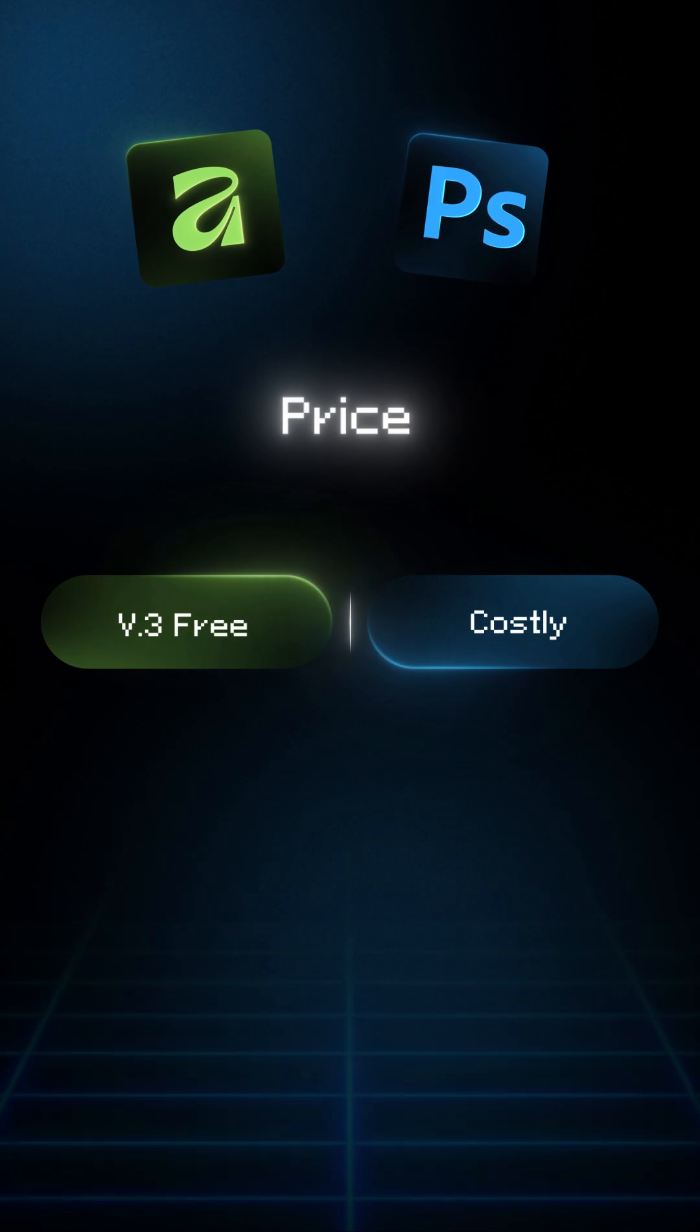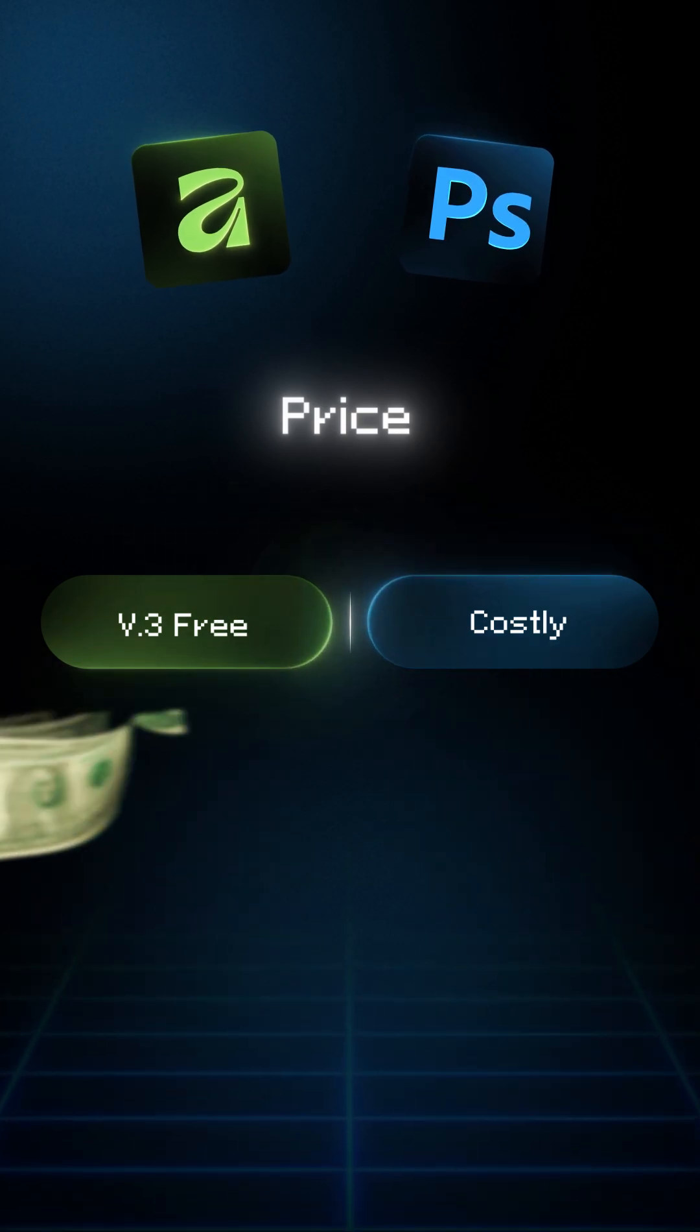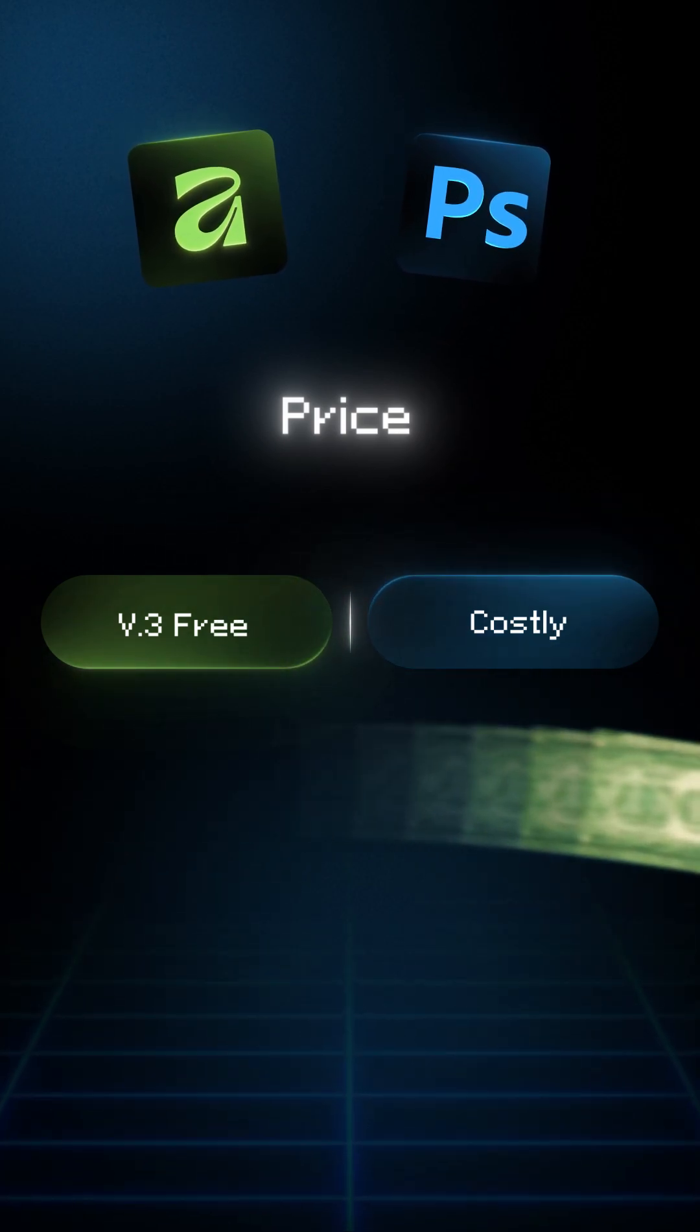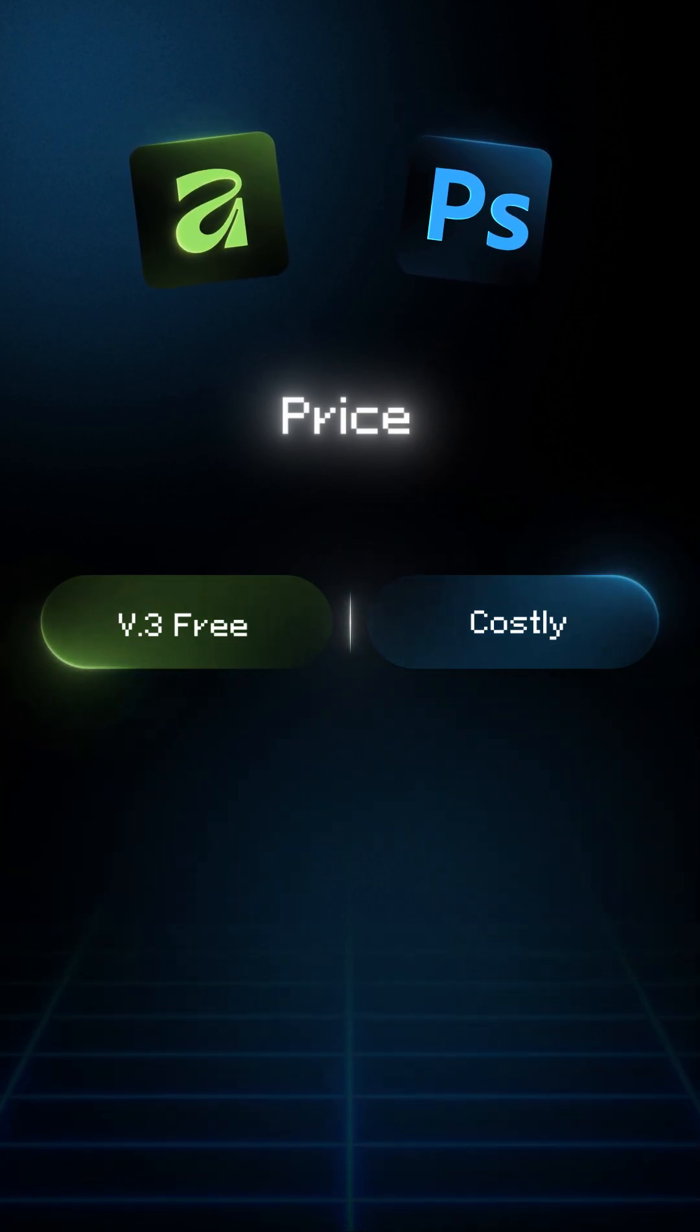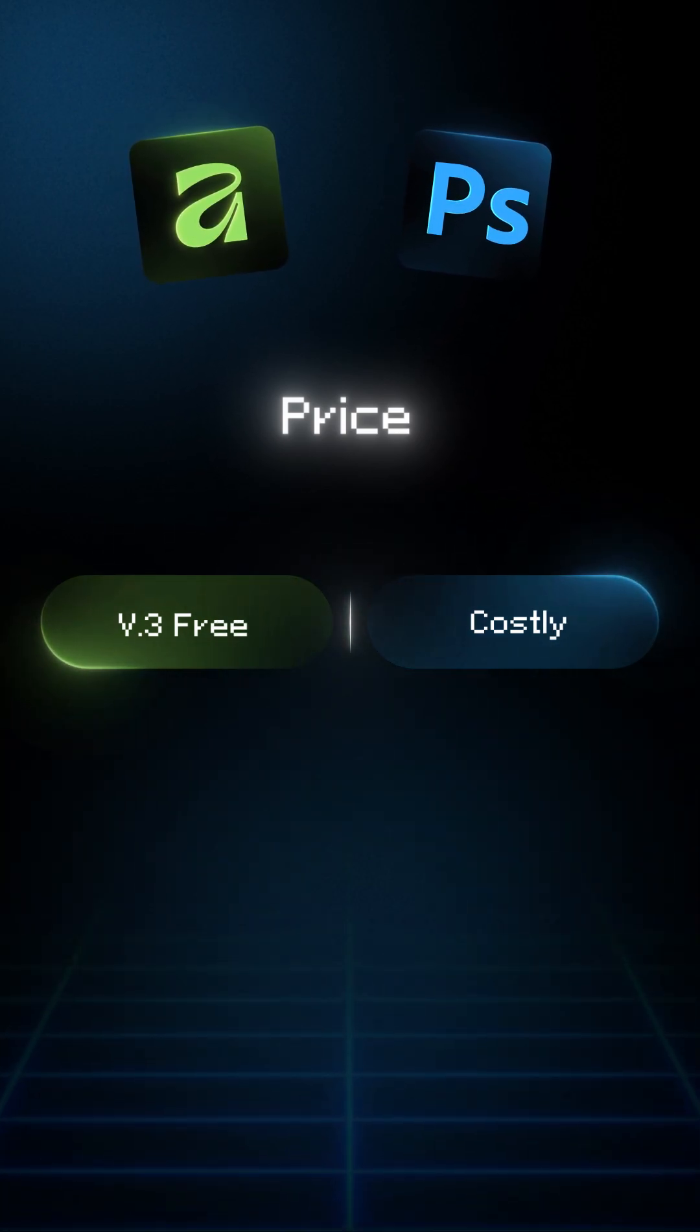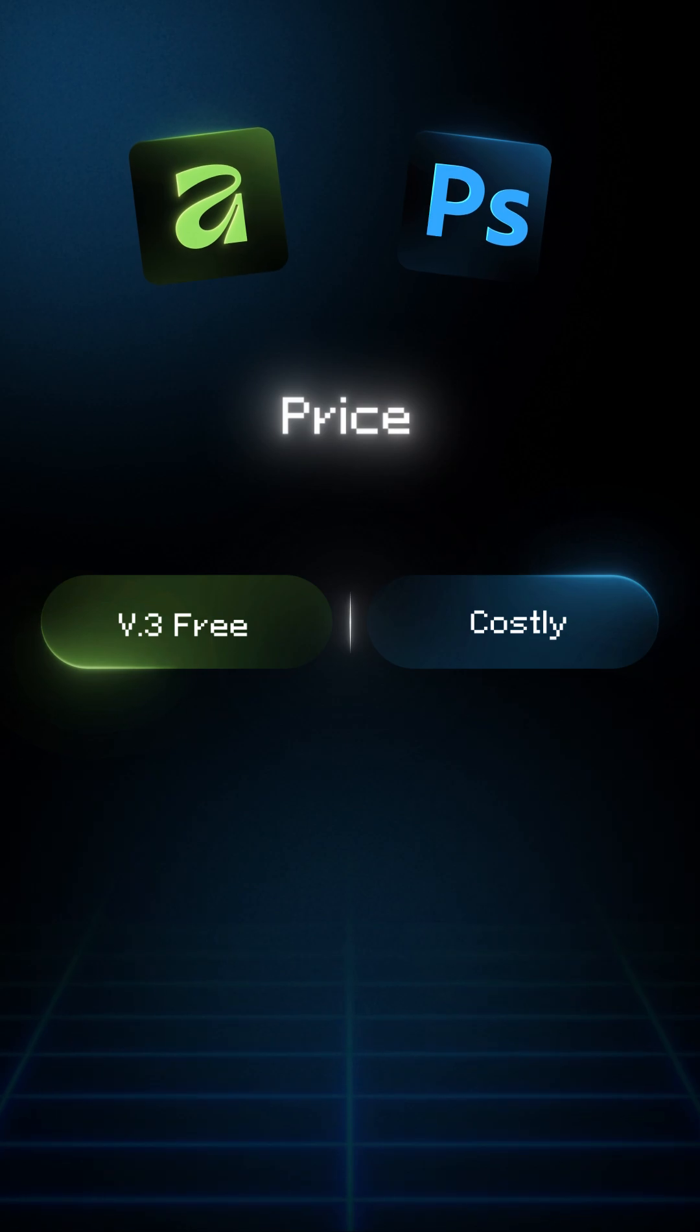1. Price. Photoshop: subscription, expensive long-term. Affinity: Version 3 is free.